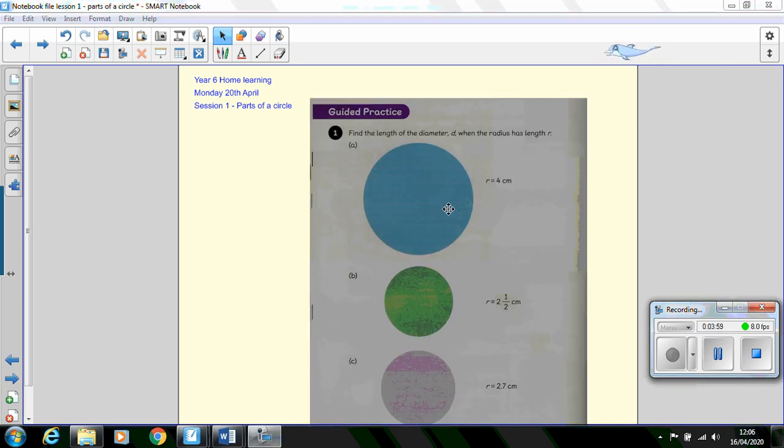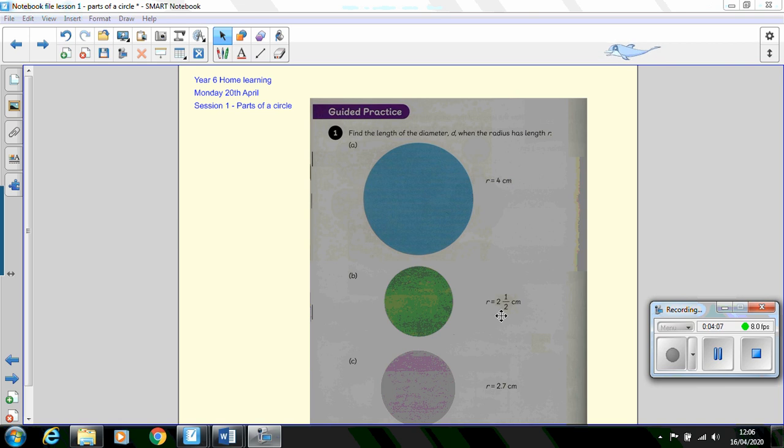I would like you now to have a look at the question here, question 1a, b and c. We've been given the radius 4 centimeters, 2.5 centimeters and 2.7 centimeters. If the radius is this, what's the diameter of these circles going to be? Press pause on your video and spend a minute just answering that question.